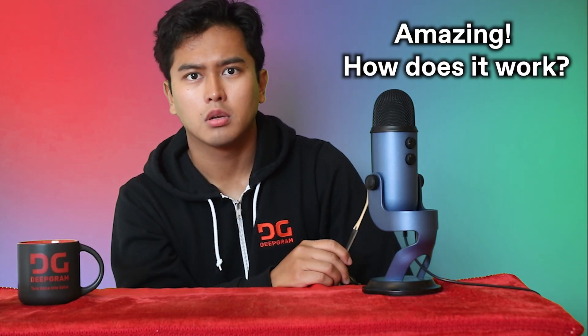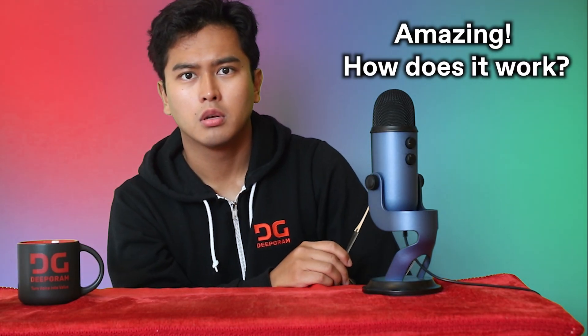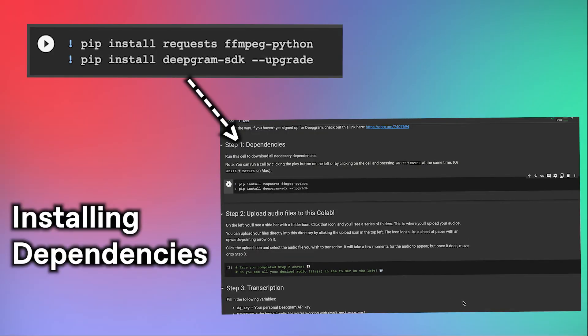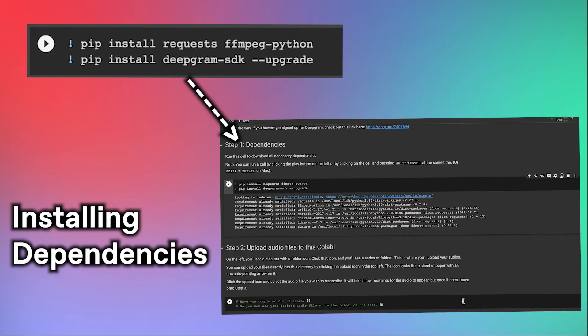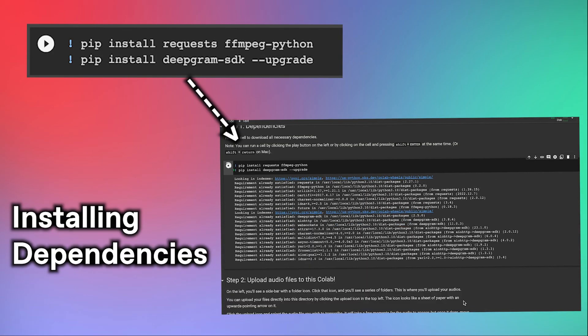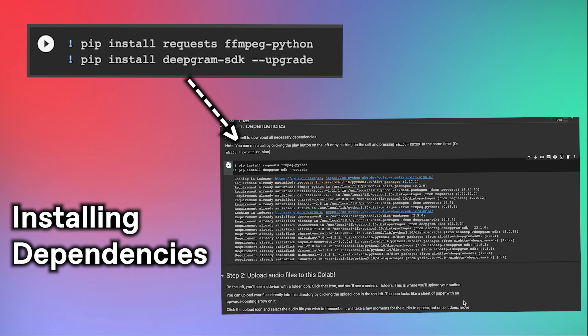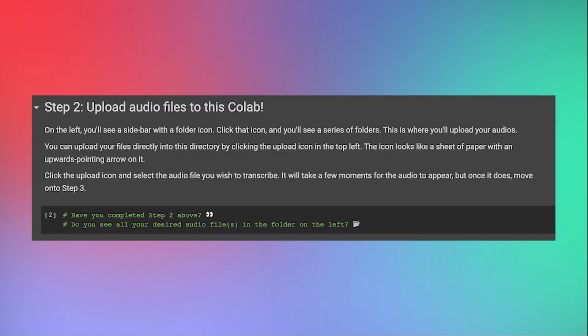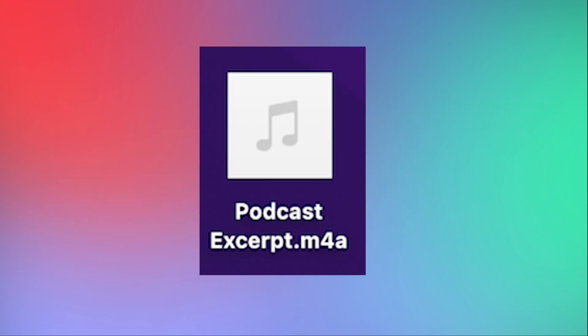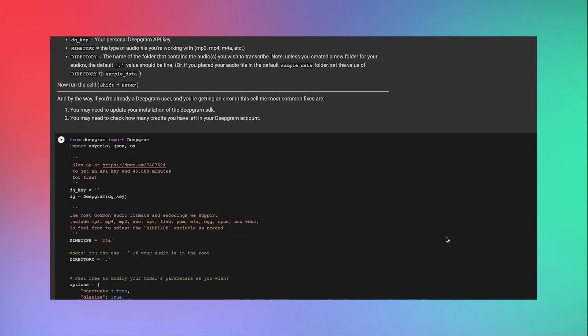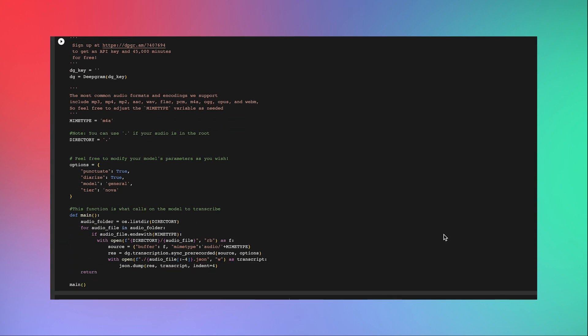But alright, if you're interested in what the code really says, let's break it down. This first cell simply installs dependencies. After all, you can't transcribe audio with Deepgram's models without first installing Deepgram itself. This second cell contains no code, but it does remind you to upload the audio of your choice into the notebook. Here I'm using a podcast excerpt. And this next cell is where the magic happens.